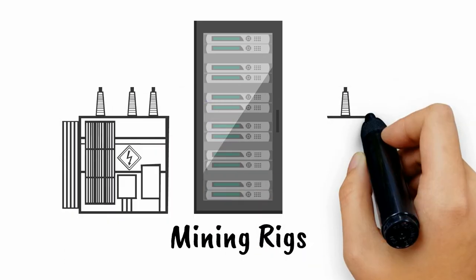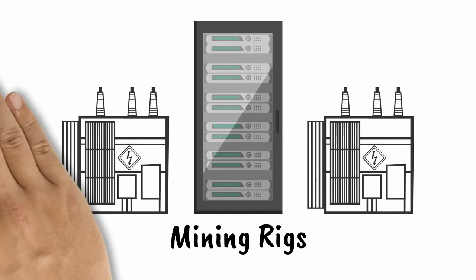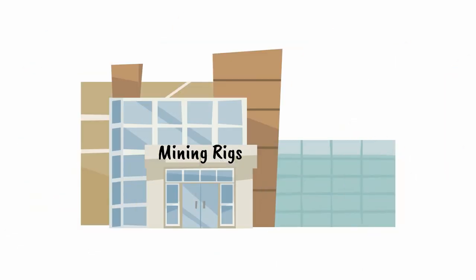The electricity demands to run the mining rigs are massive, so many investors host their mining rigs at industrial scale mining companies.